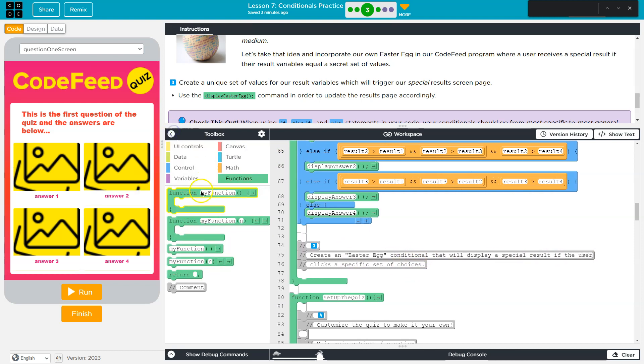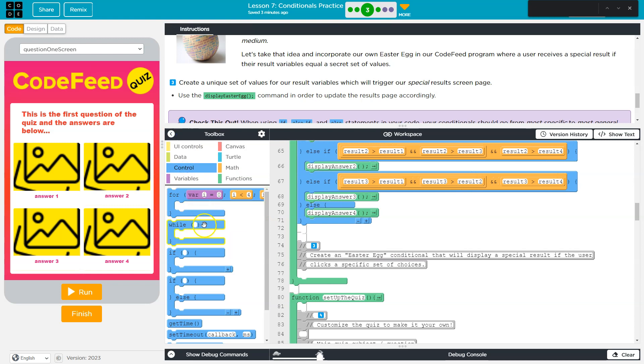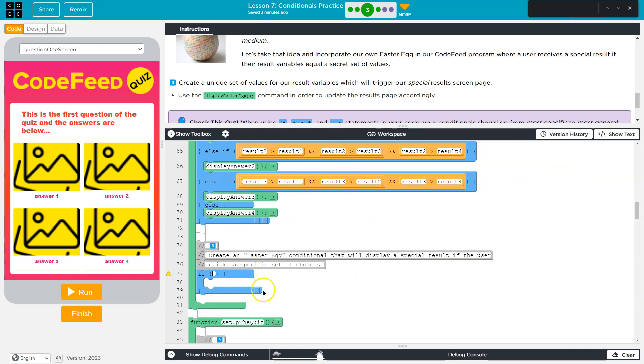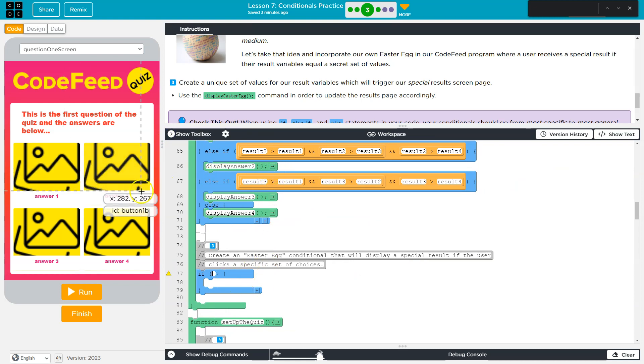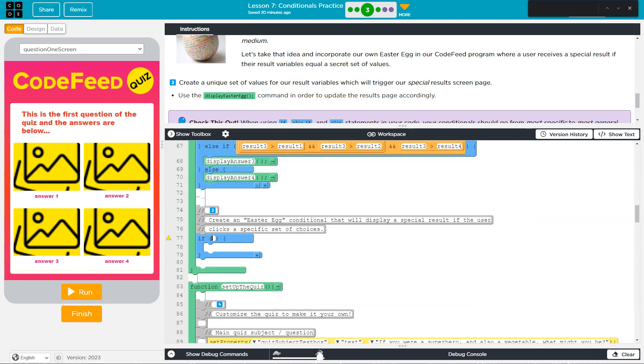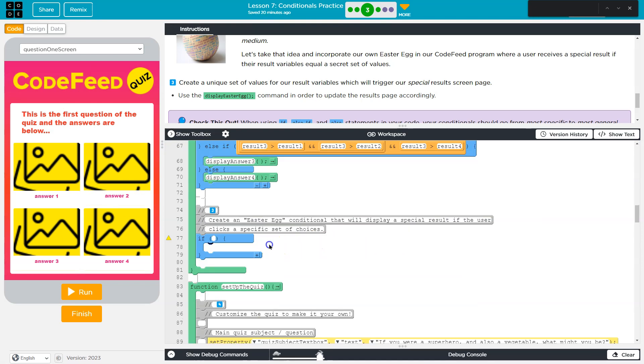Okay. Create an Easter Egg condition that will display a special result if the user clicks a special set of choices. So, what I can do for something like this, and this is totally up to you, so have fun with it, I'm just going to do an if, though. And, I don't know, mine's going to say... Keep in mind, there are only three questions. So, for my Easter Egg, I'm going to do...